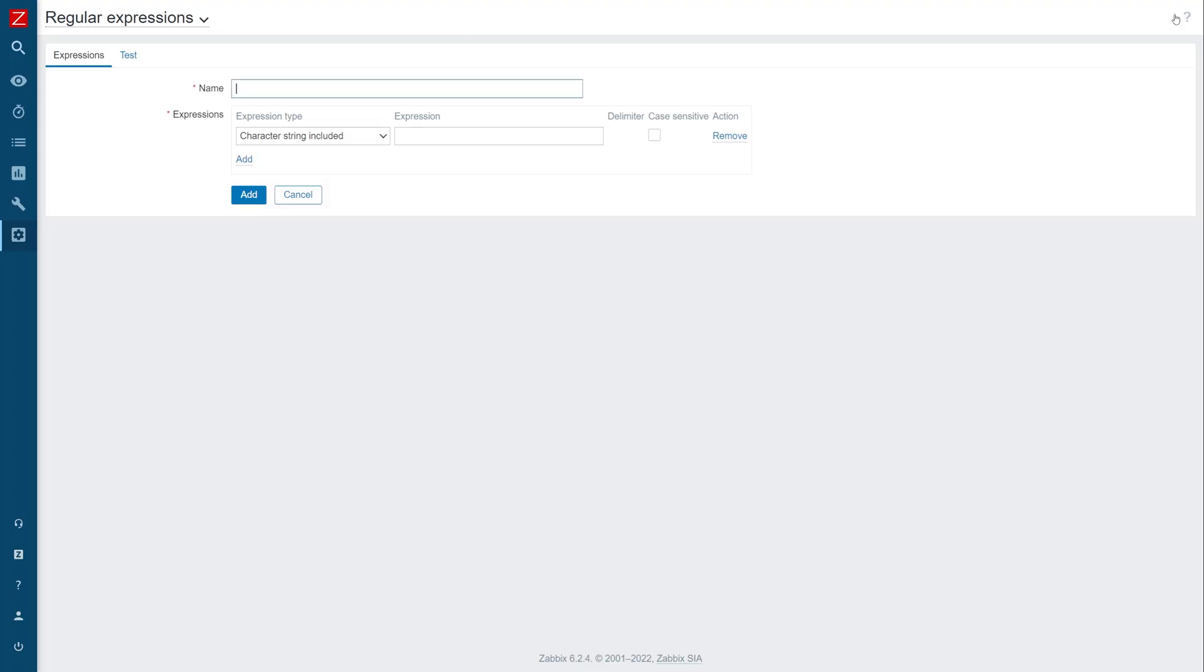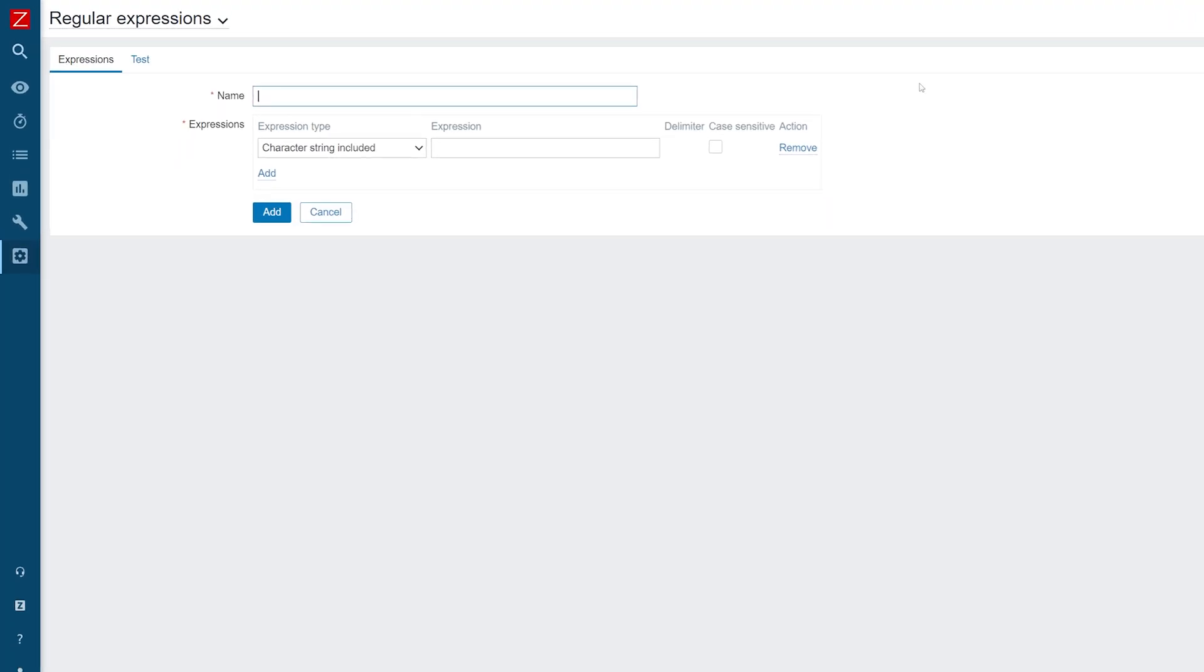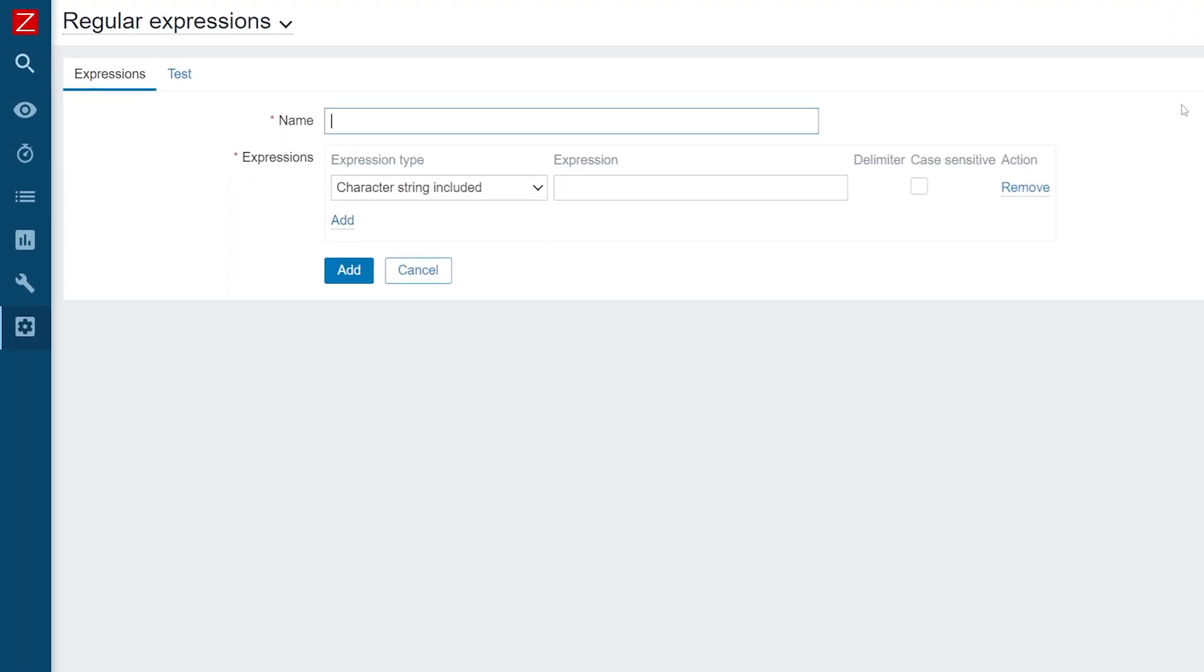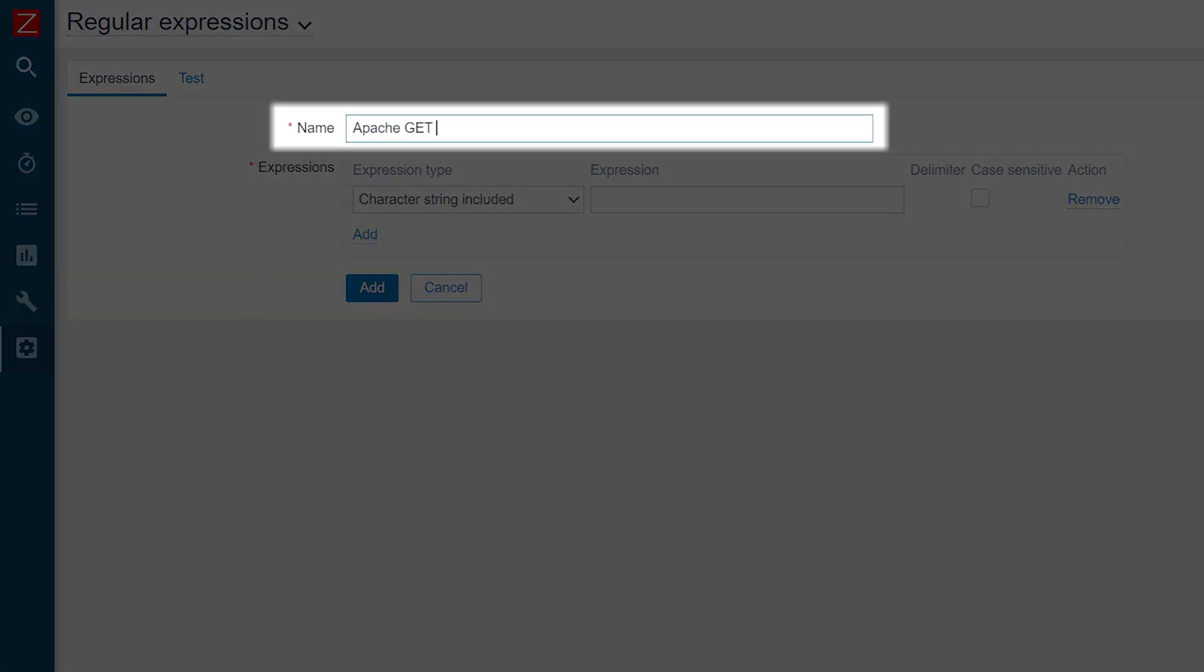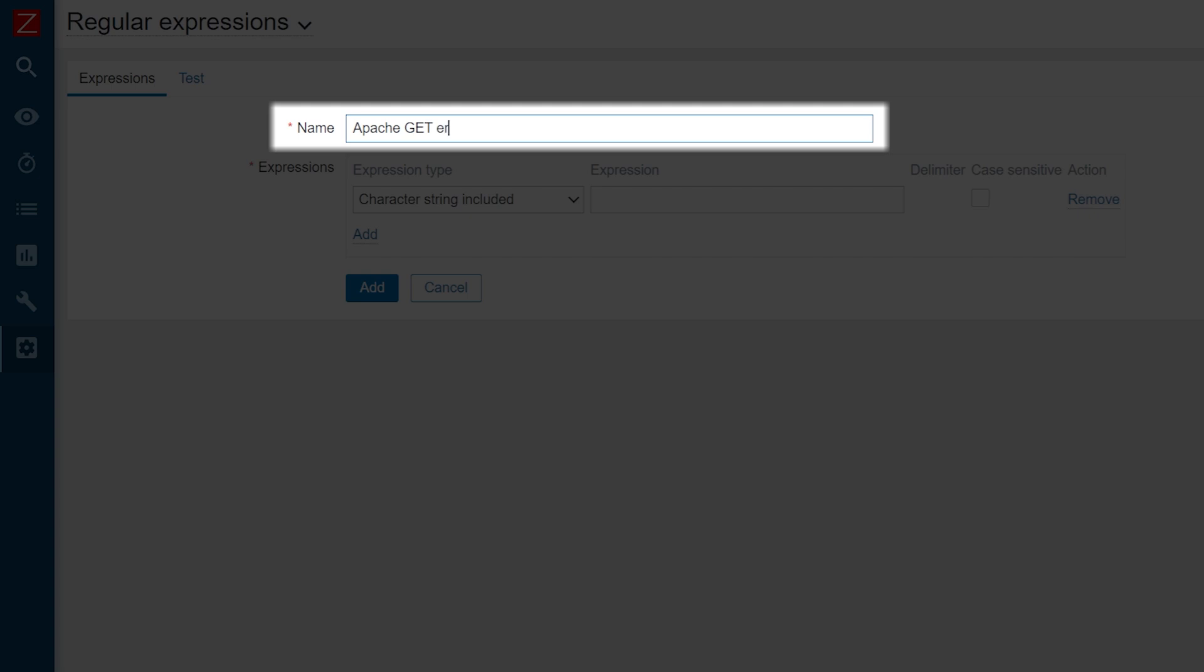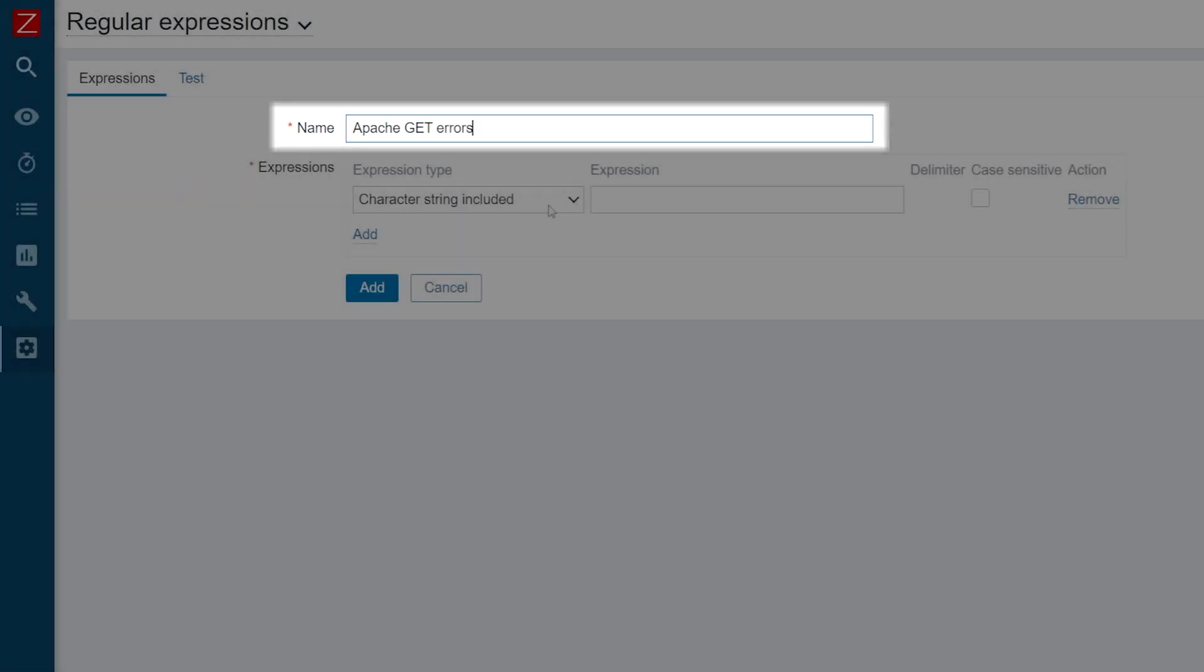Start by providing the global regular expression name. You will reference it in your items, triggers, and discovery rules with an at prefix.